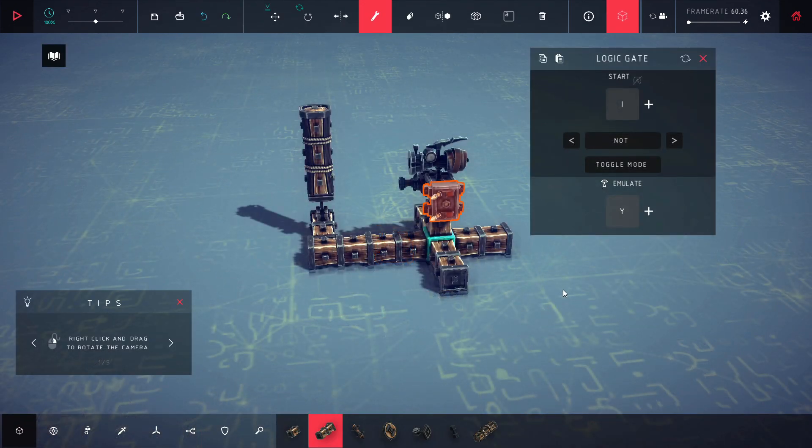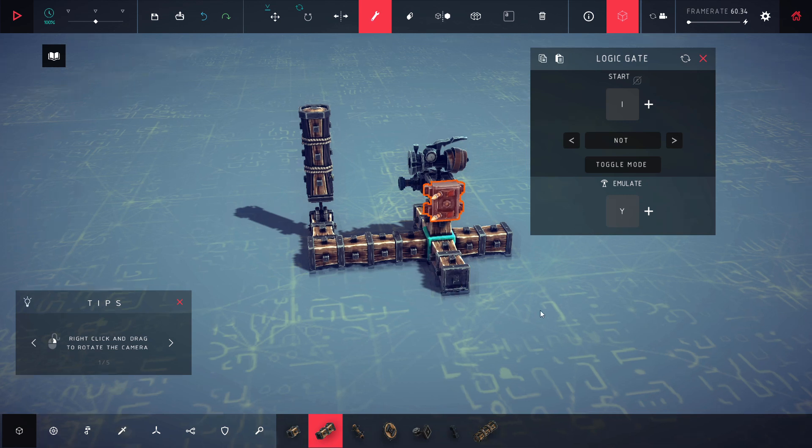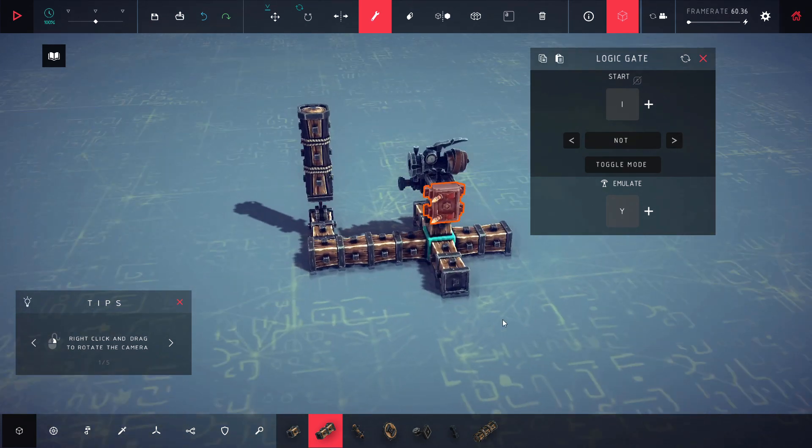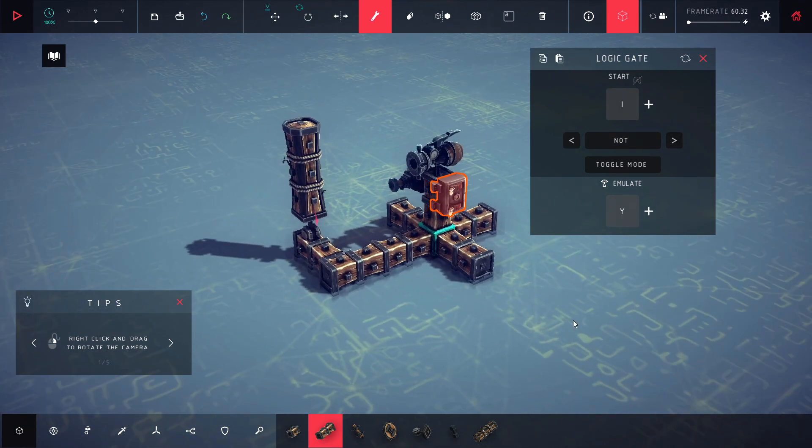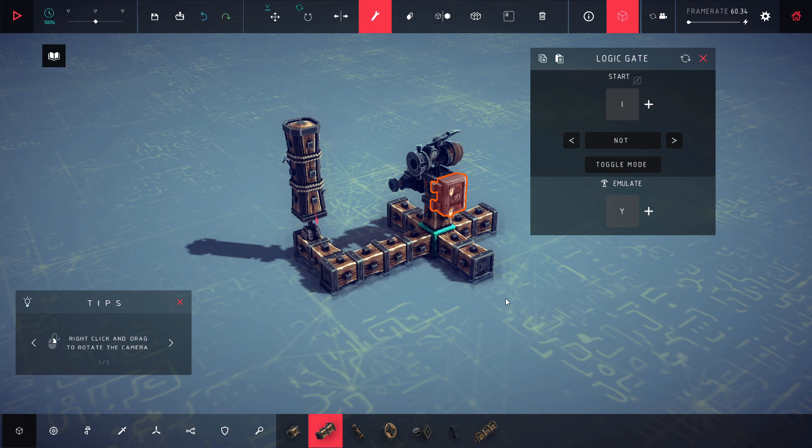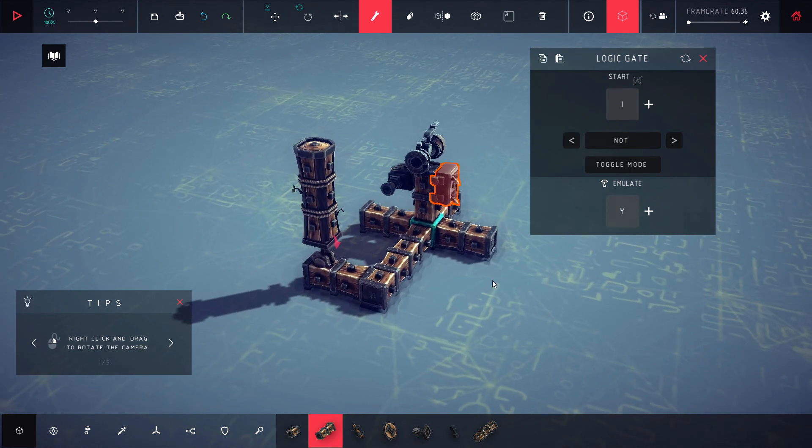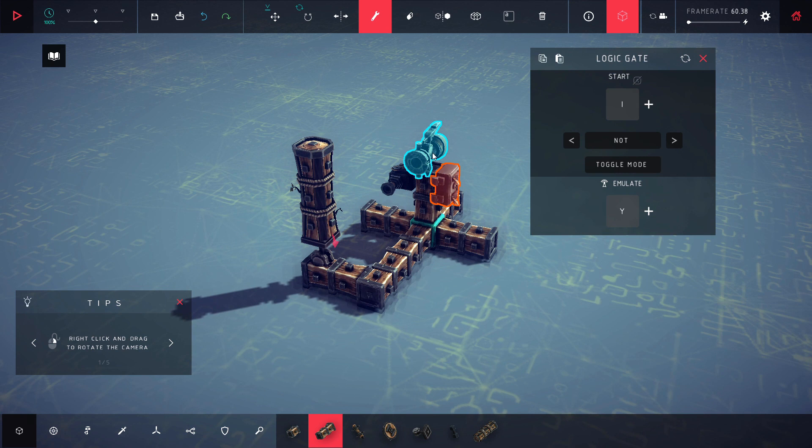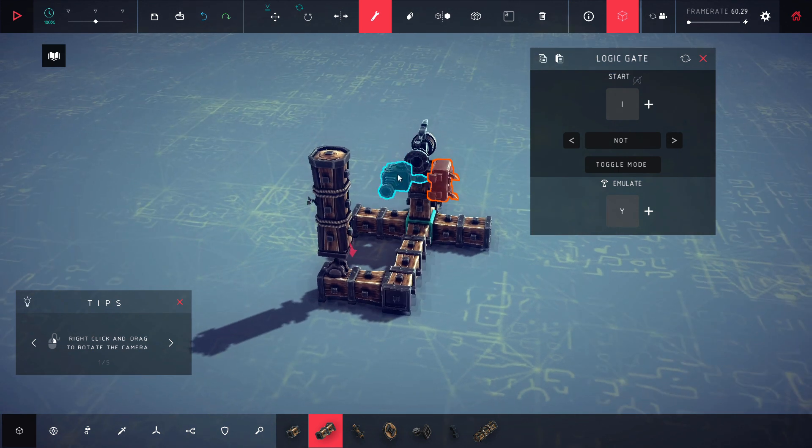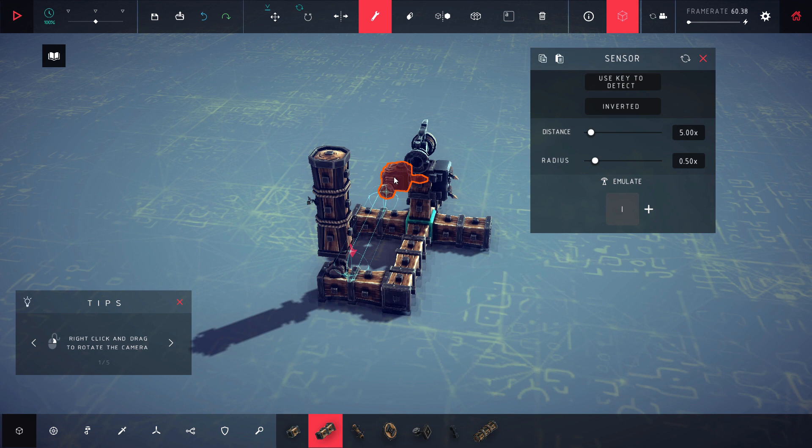Okay guys, now we're on the NOT gate and the NOT gate is pretty simple. It basically takes whatever input it's getting and flips it. So if it's getting positive, it switches it to negative. It's getting negative, it switches it to positive. So right now it is set to emulate Y, so when it is positive it'll shoot this thing off and if it's not it won't do anything. And this is a sensor right here. It's emulating I, so let's see how this one goes.